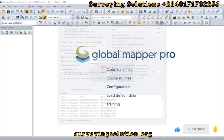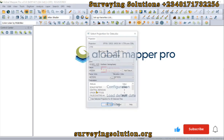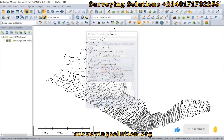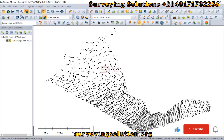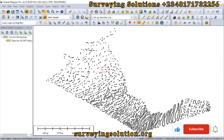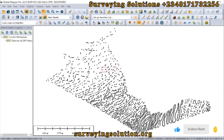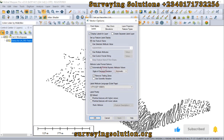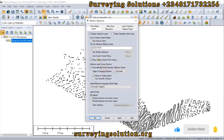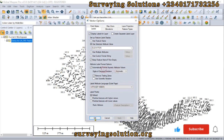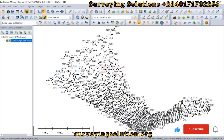We have imported our data. These are some points that we have picked maybe during a topographic survey. We can decide to label them using their selected attribute value — we can label them with their elevation values.